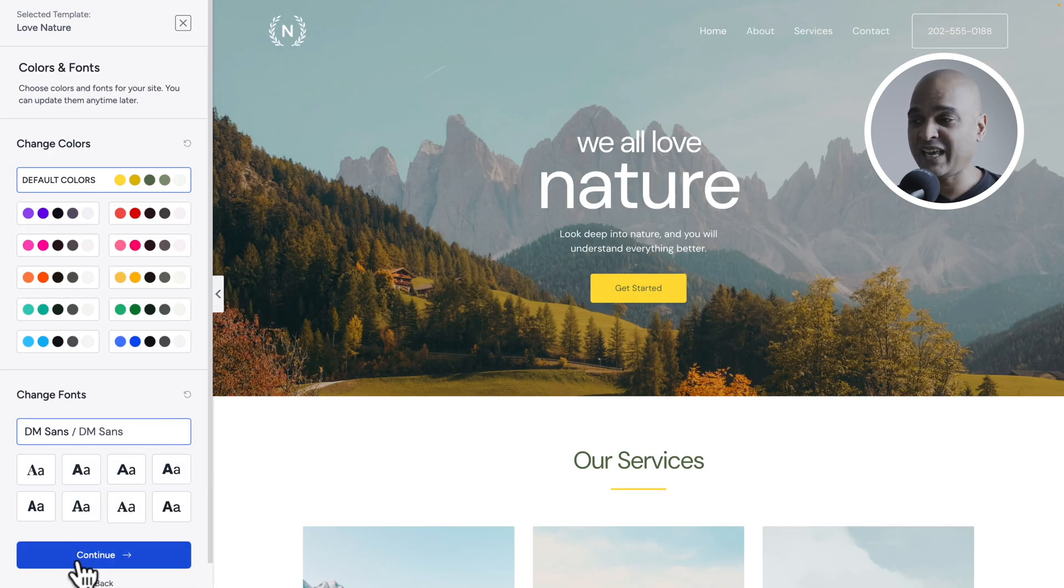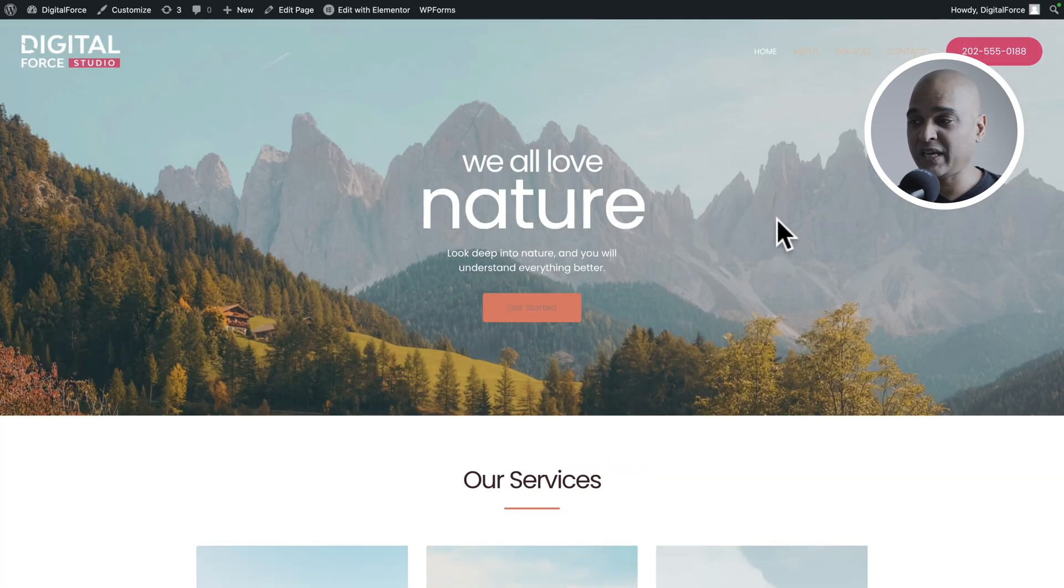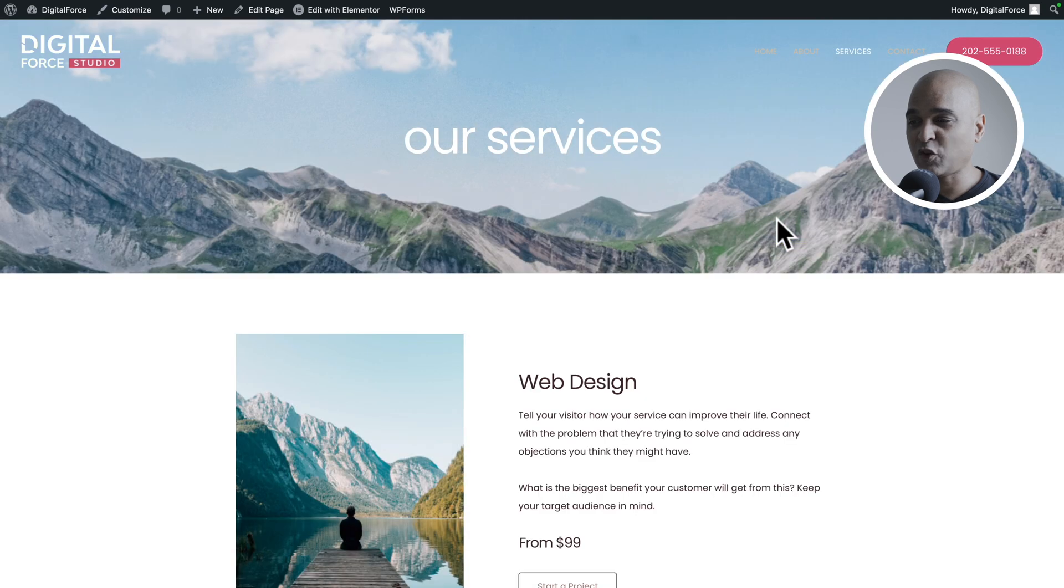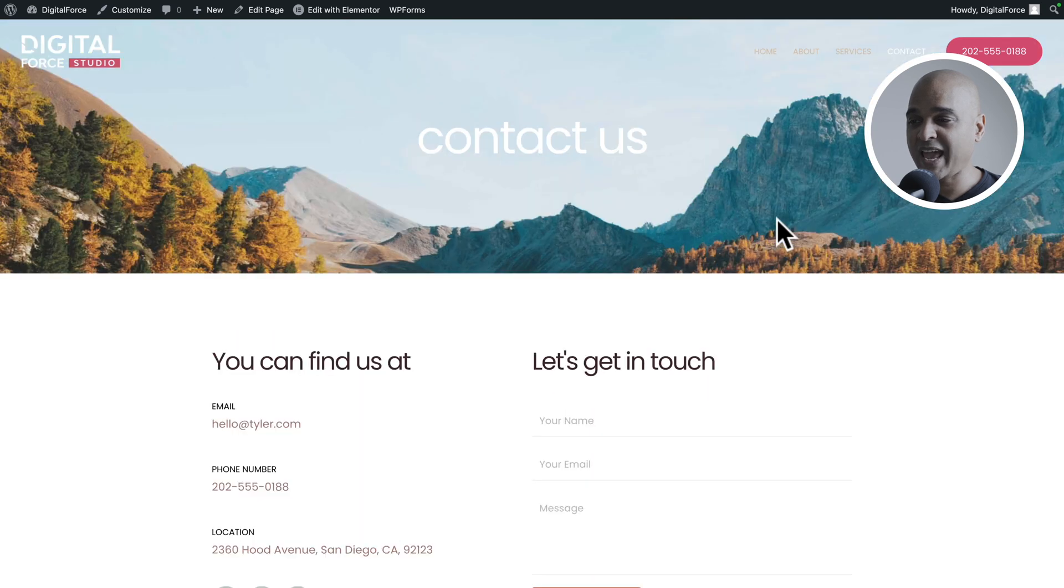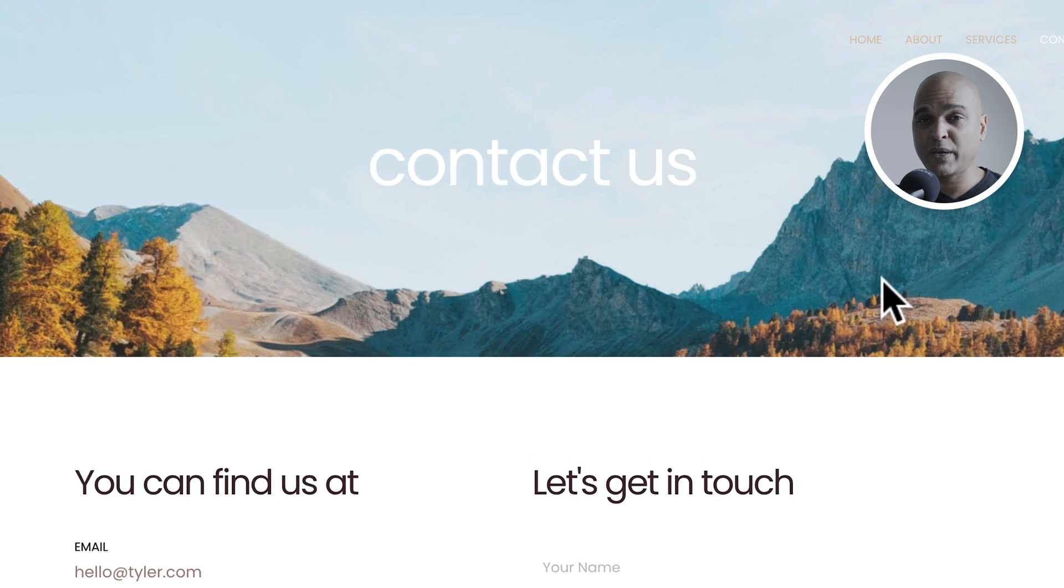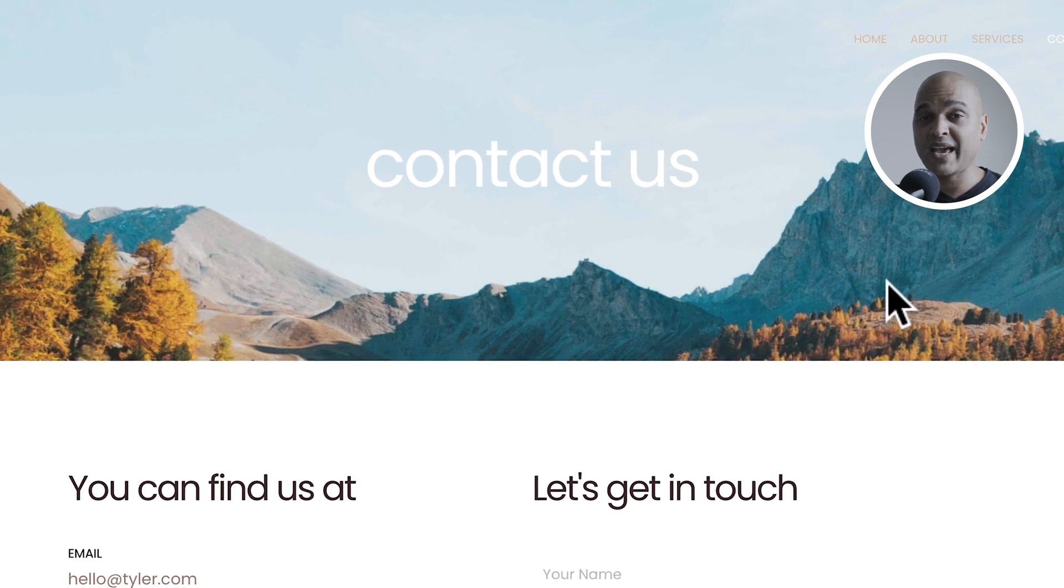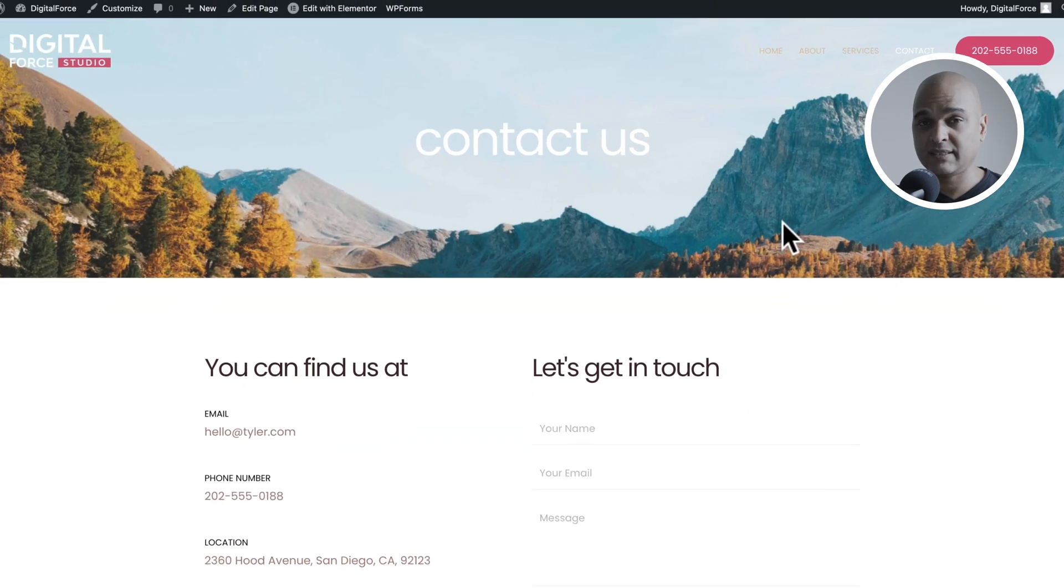This ready-made website came with the Homepage, the About Page, the Services Page and the Contact Page. Today, we will be editing the Contact Page so that it matches our brand and our content.